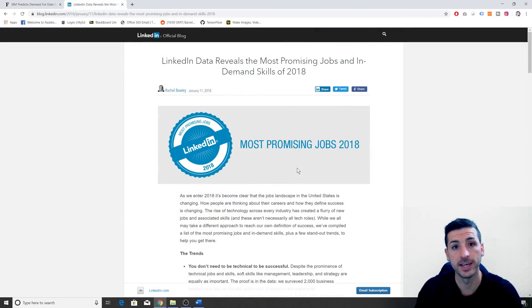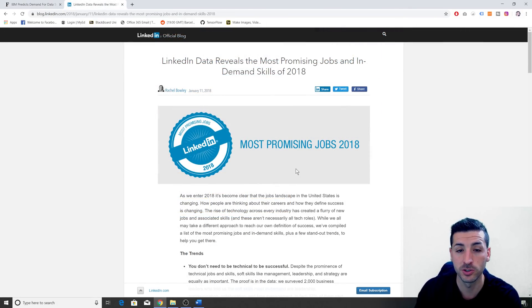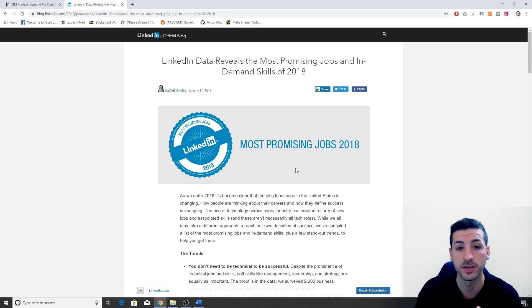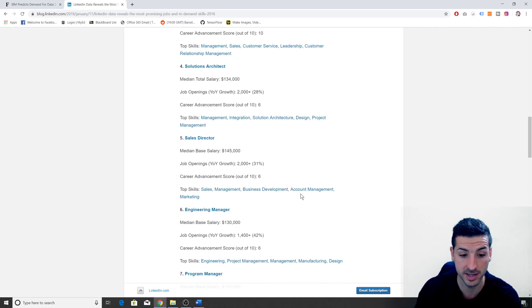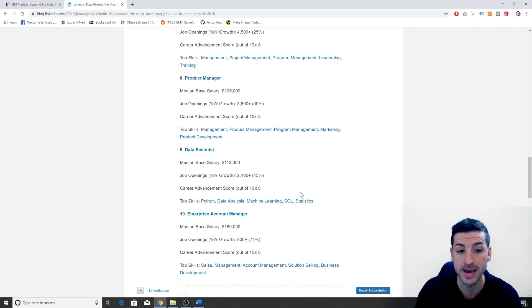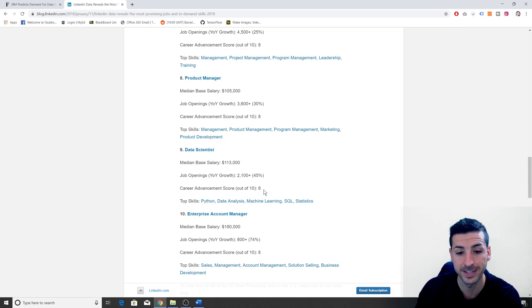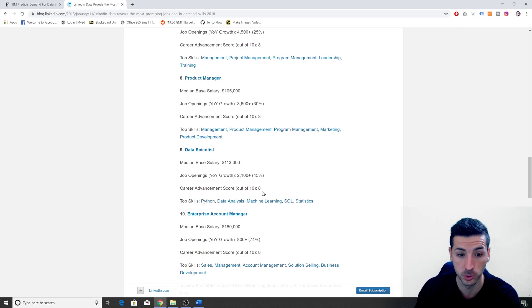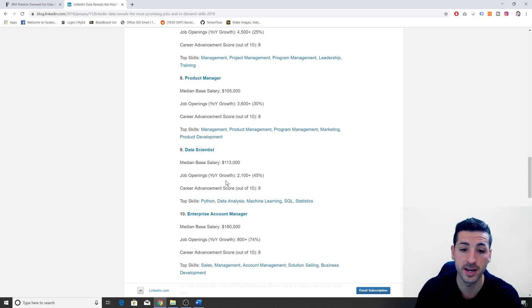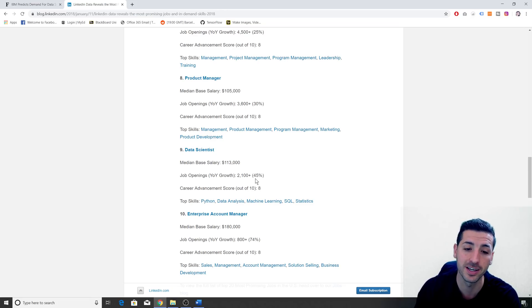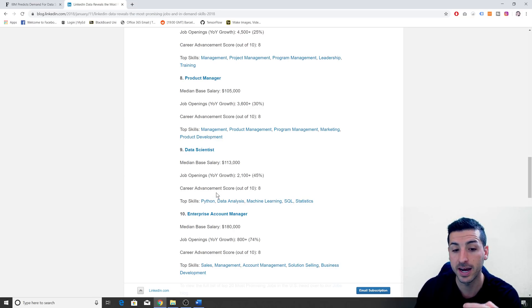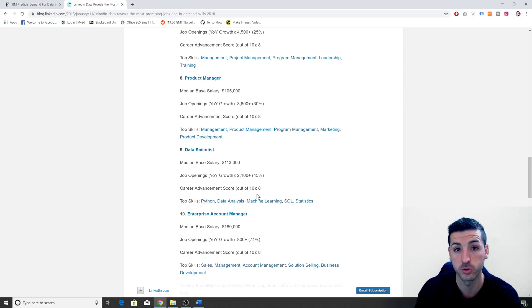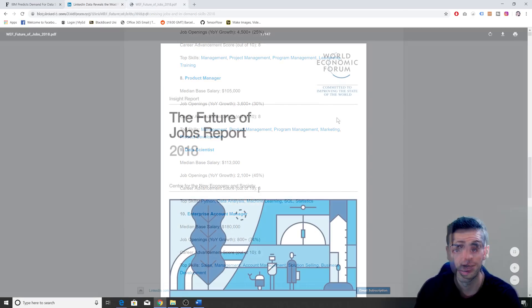Additionally, a study done by LinkedIn using LinkedIn data revealed that data scientists and analysts is one of the 10 most promising jobs of the future. You can see that it had 45% increase year on year in terms of job openings and the career advancement is also very high, 8 out of 10.